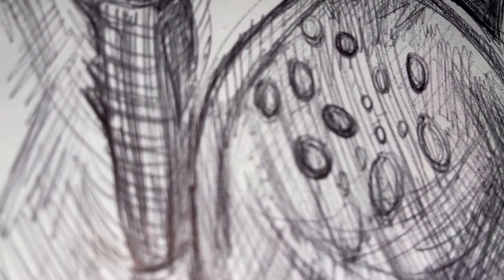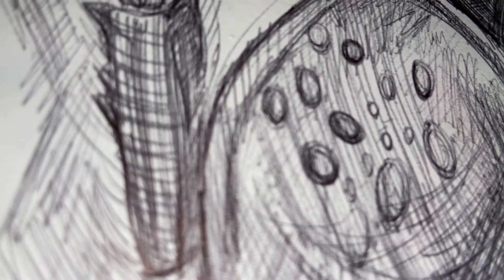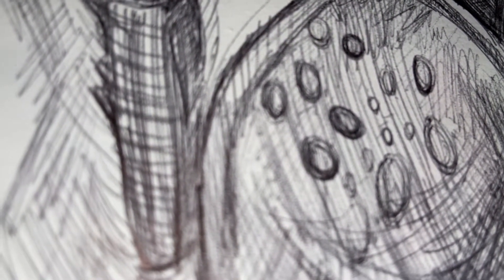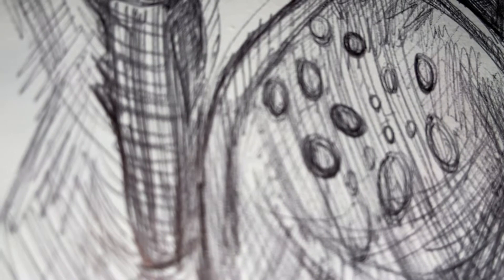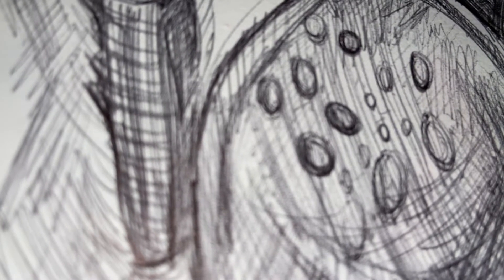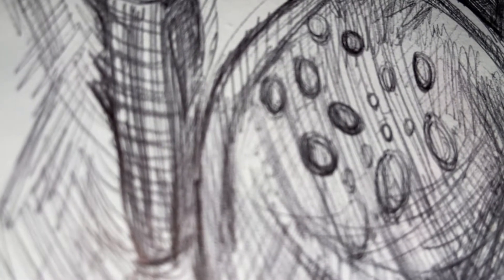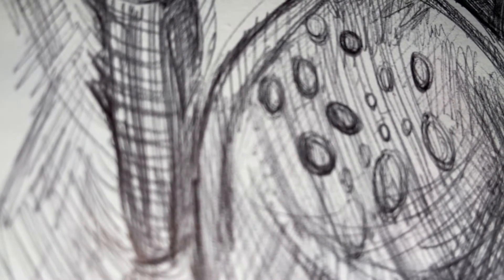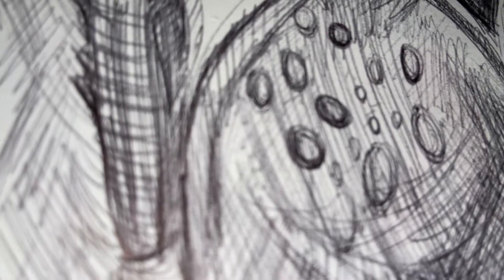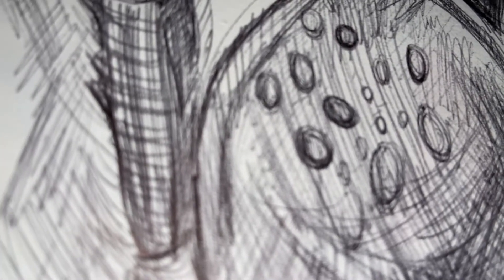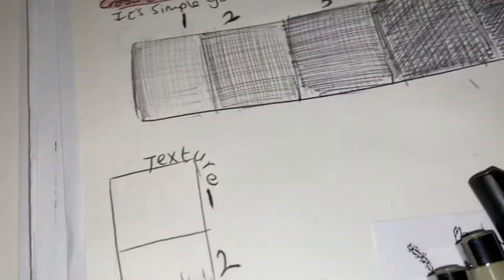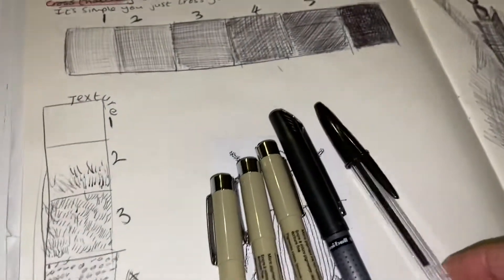In this really short video today we're going to look at how to show tone and texture within a piece of work using a pen. One technique is cross-hatching.